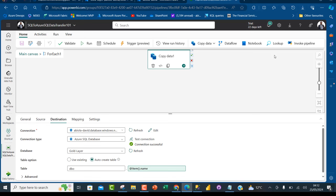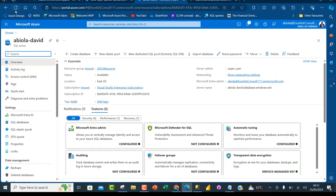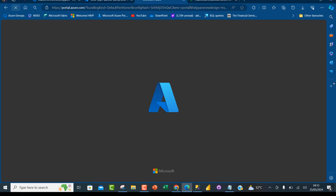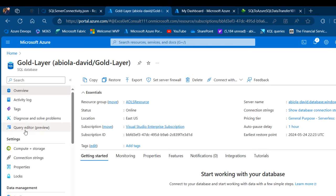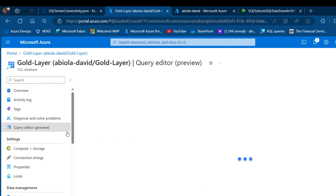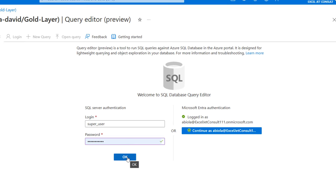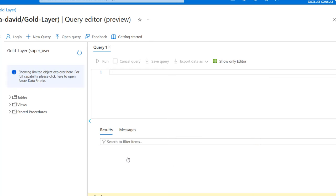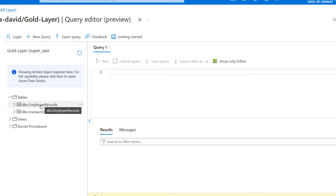Now I'll verify in the Azure SQL Database. I'll refresh and go to the Query Editor, signing into the Azure SQL. Expanding the tables, we can see the two tables: Employee Records and Transactions. Running 'SELECT * FROM Transactions' — we can see the query results. The data has been successfully transferred!